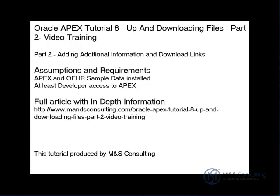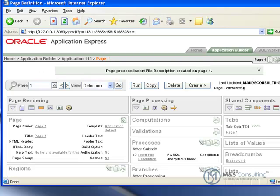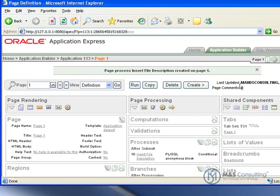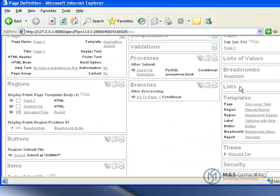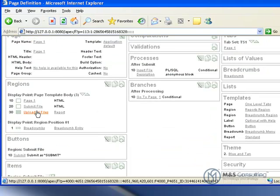We're going to start right where we left off with the previous part, which is we had just created a new table, item, and process for the downloading. Since we're still on our edit page, we're going to modify the upload region. We're going to scroll down and click on uploaded files.